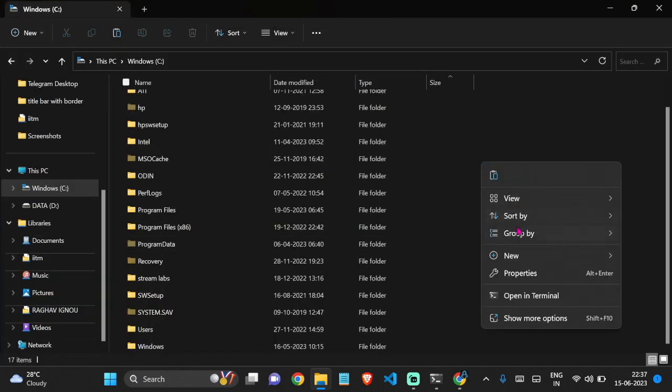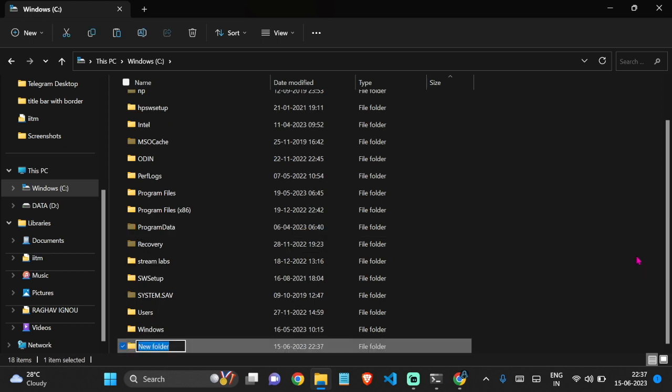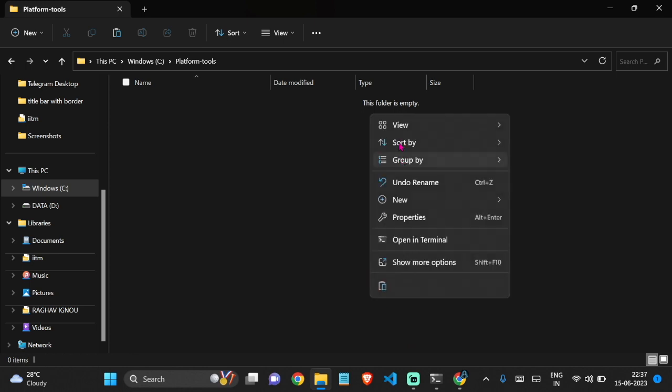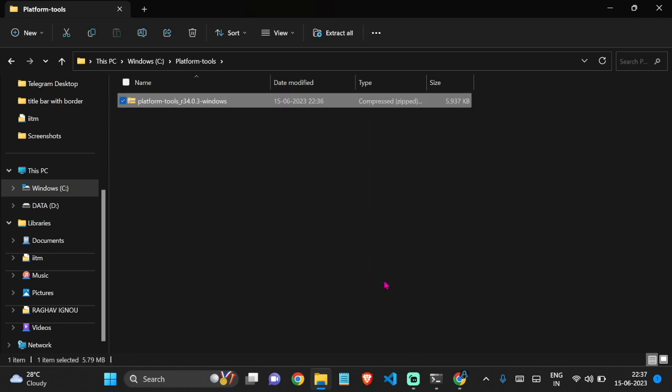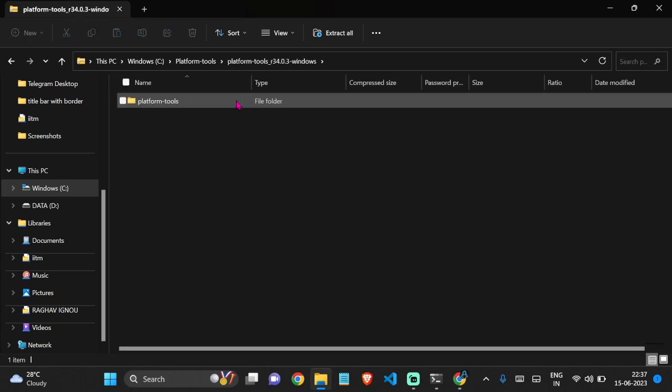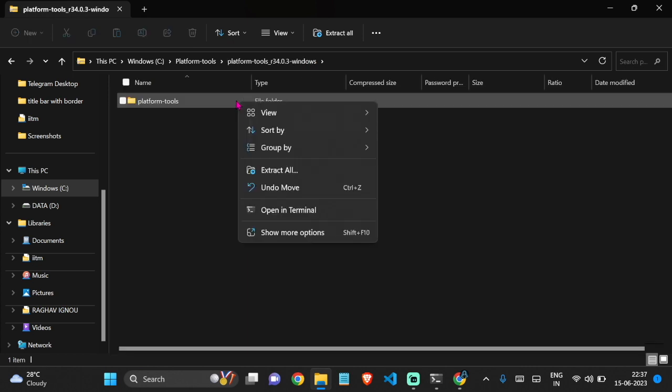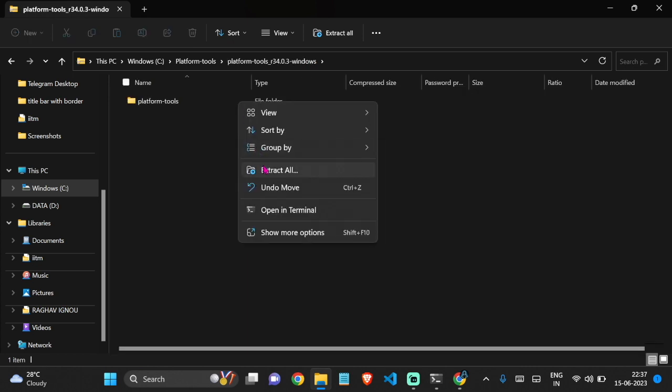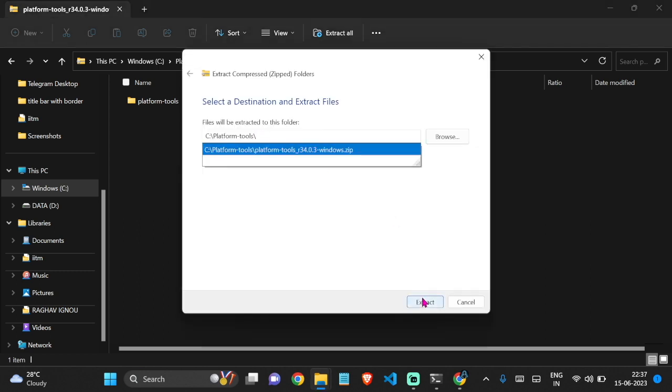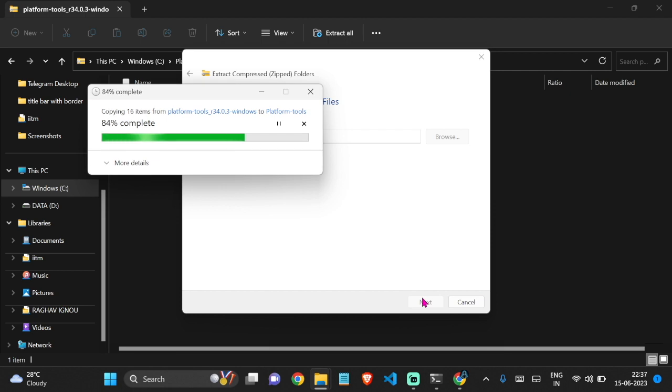Let's create a new folder named Platform Tools in C drive and open it. Then paste this file in that folder. Now let's extract it in Platform Tools itself. I have specified the path to Platform Tools and click on extract.